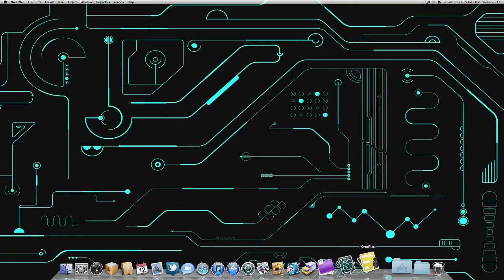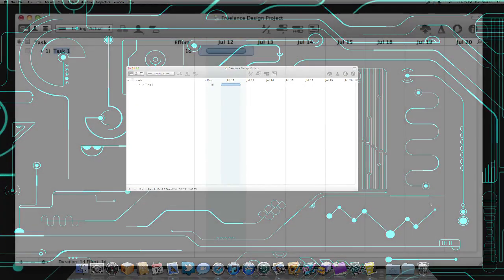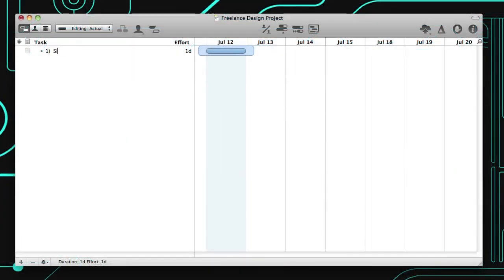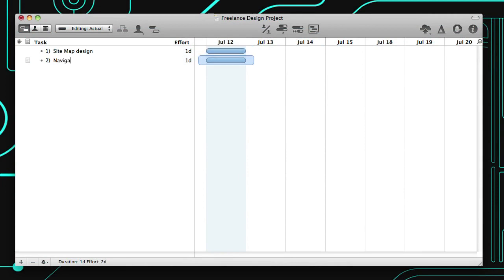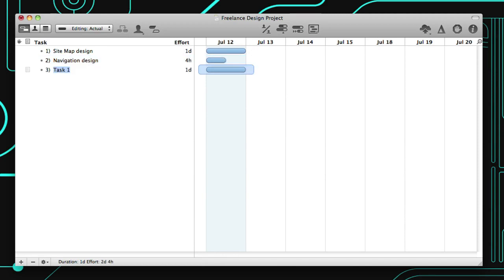When you launch OmniPlan 2, you can outline tasks immediately simply by pressing Return. Each task in the sidebar corresponds to a bar on the Gantt chart in the main window. Tab over to the next column to adjust a task's effort. Whether it's one day or four hours, effort is how much work time it takes to complete a task.